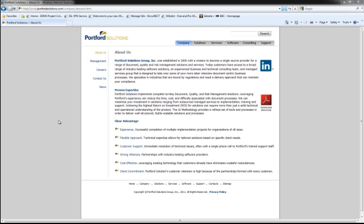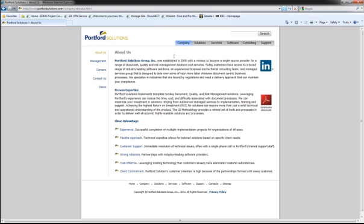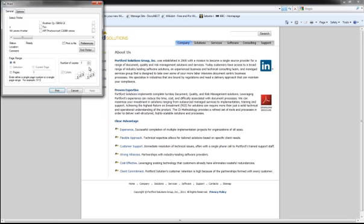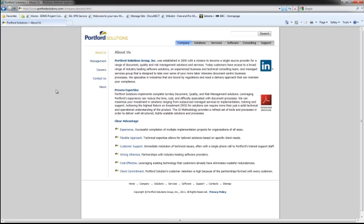As an example, I've got a web page here and I'm going to simply select the print icon here just as I would do if I was printing to a printer. It's going to bring up the icon print to document. I'm going to select that but rather than going to the printer, it's going to bring up a wizard and allow me to index the document.